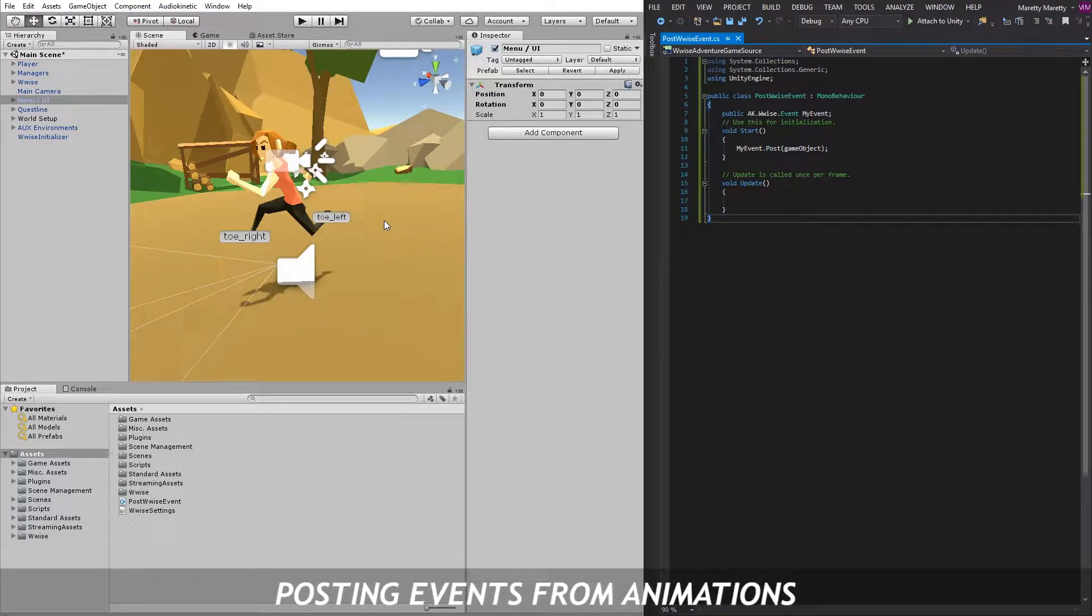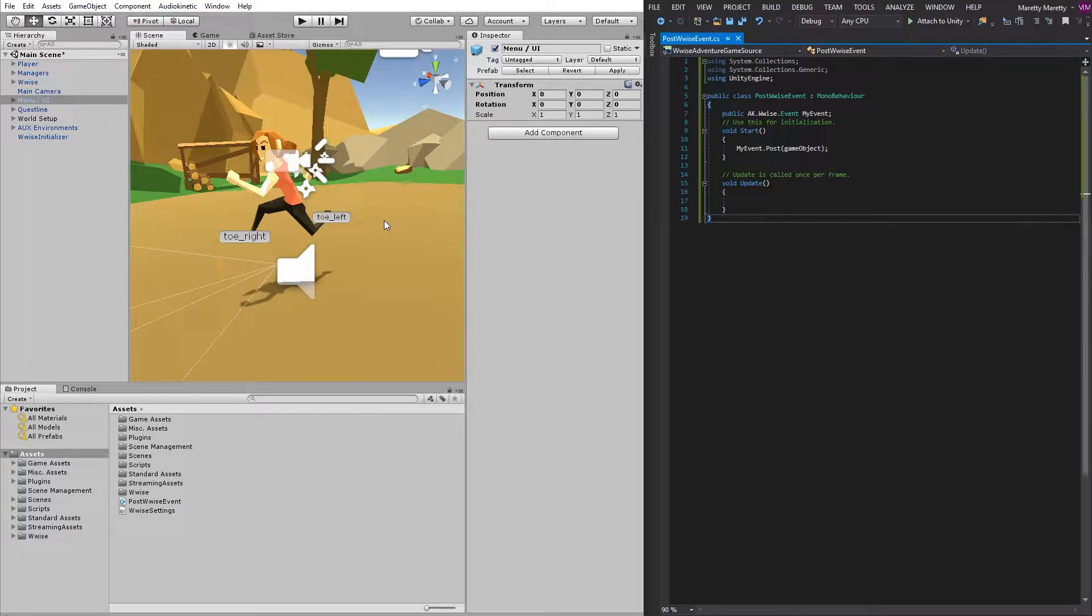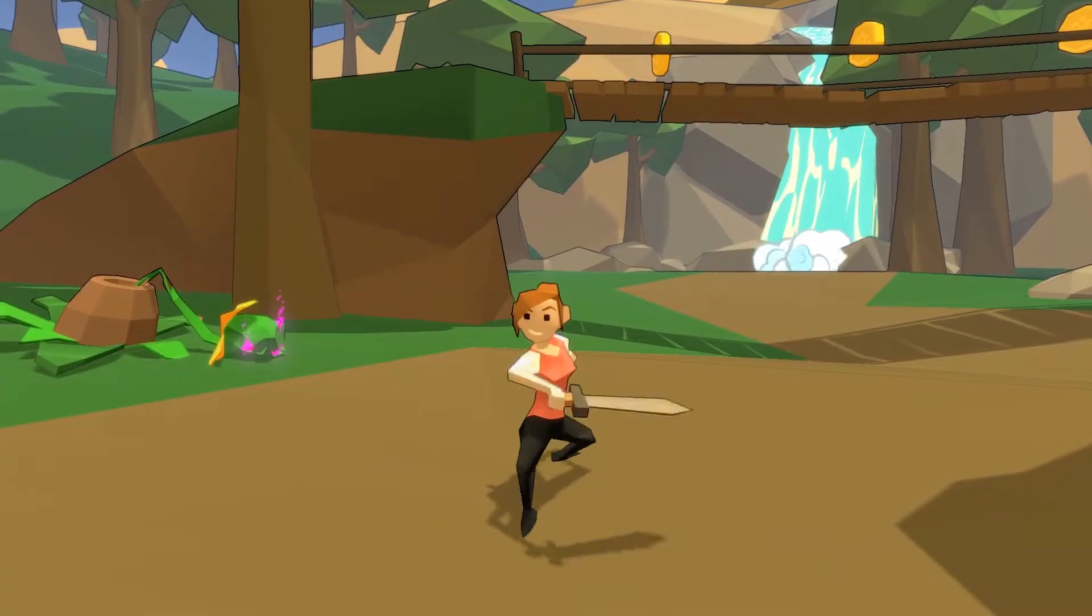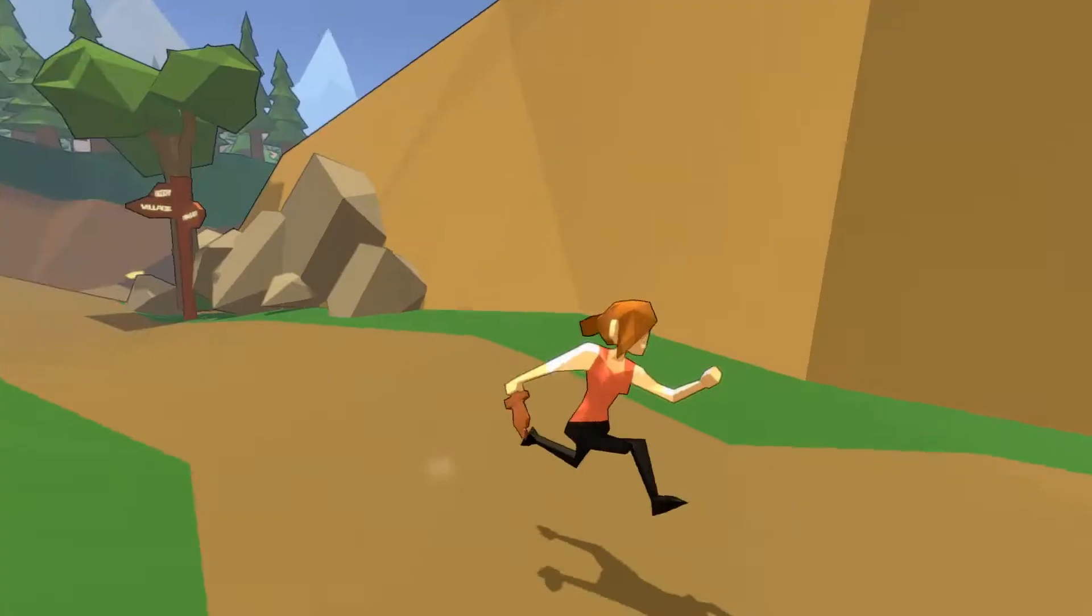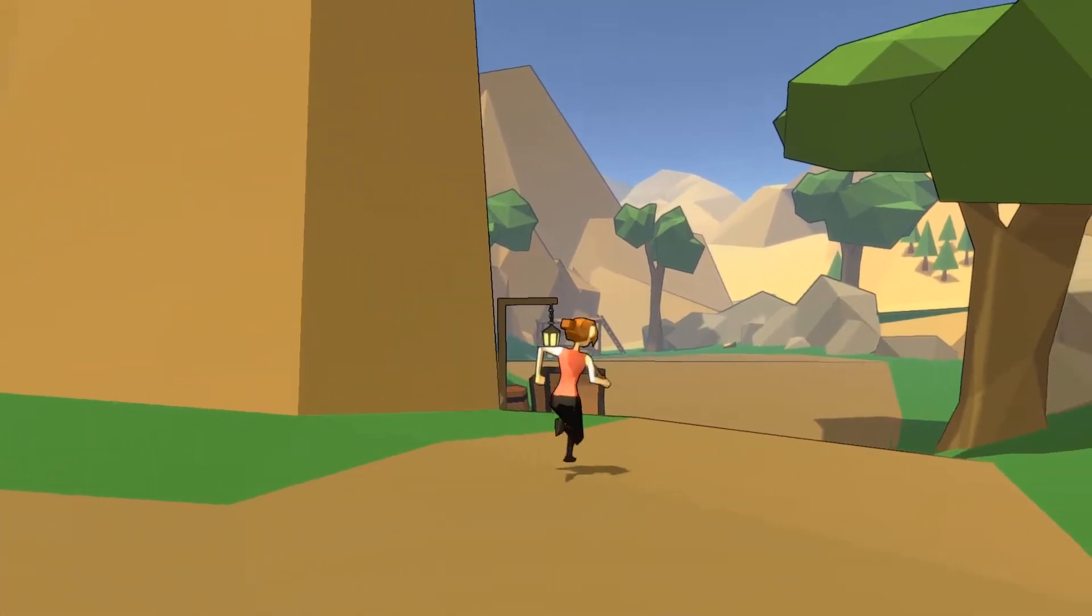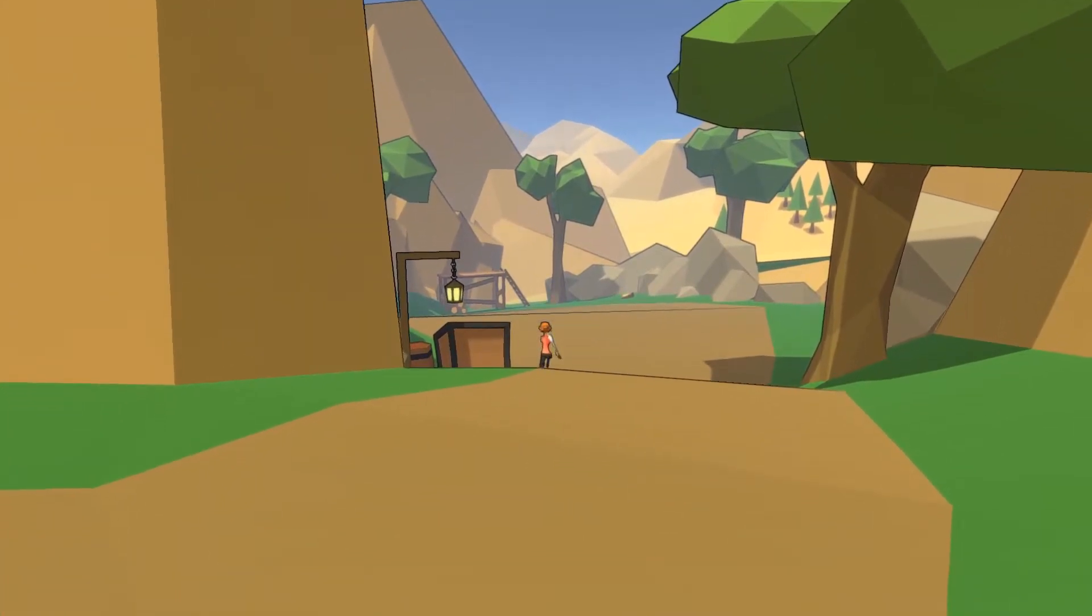We're going to work in the Wwise Adventure game. And in this game, there's already a lot of events connected to certain animations, like when you swing your sword, you get this whoosh sound, or when you take a step, a footstep sound will be played.